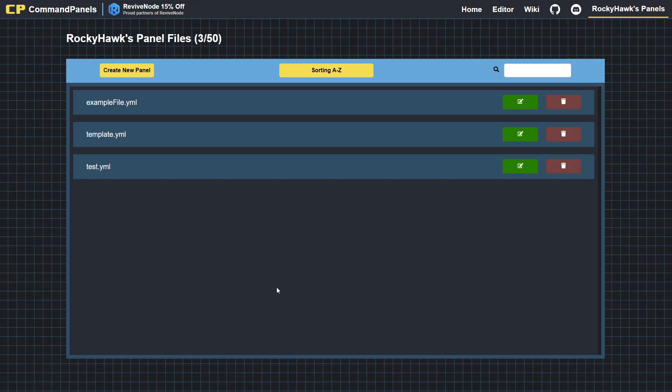I just want to briefly go over how to use the online editor for Command Panels. I'm starting off on this page here. You do have to be logged in to save and load panels, so you won't be able to use the online editor within your server unless you have an account.